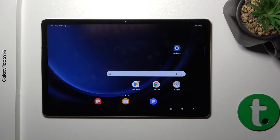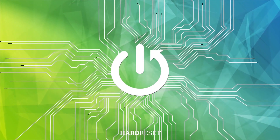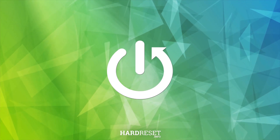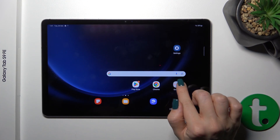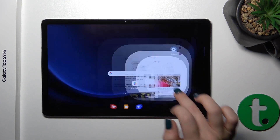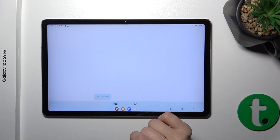Hi, this is the Galaxy Tab S9 FE and I'll show you how to log out from a Gmail account on this device. So first, let's open the Google Gmail application.